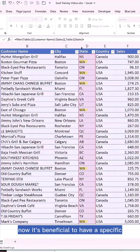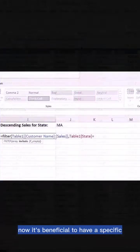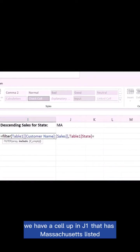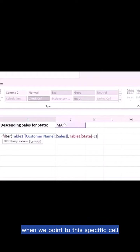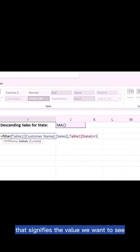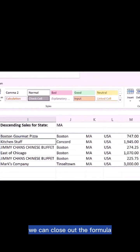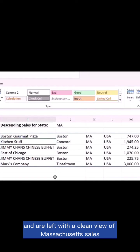Now it's beneficial to have a specific cell that dictates the array. In this case we have a cell up in J1 that has Massachusetts listed. When we point to a specific cell that signifies the value we want to see, we can close out the formula and are left with a clean view of Massachusetts sales.